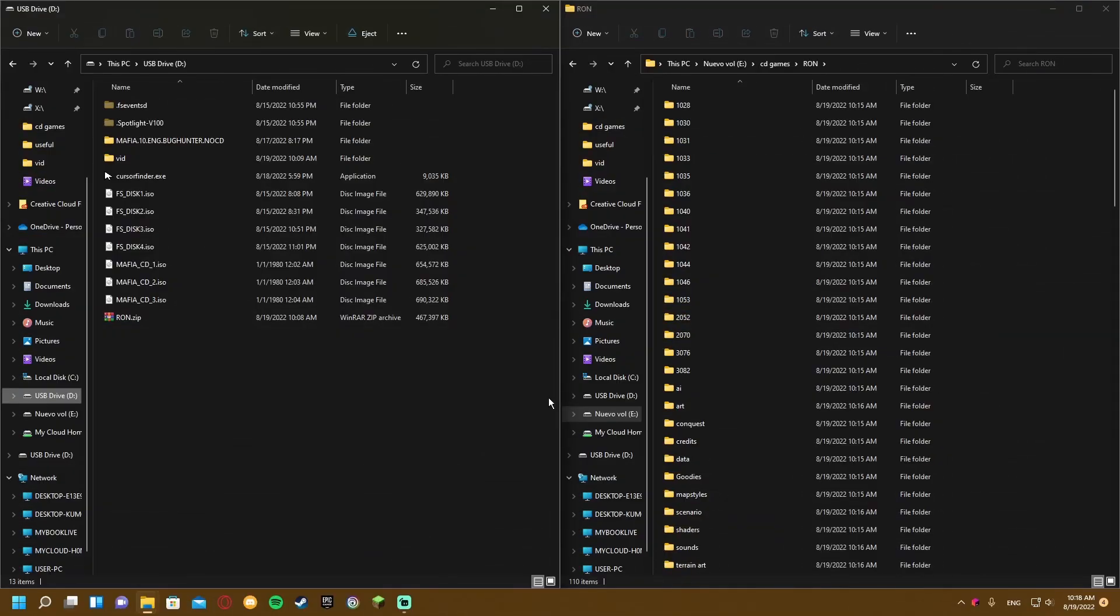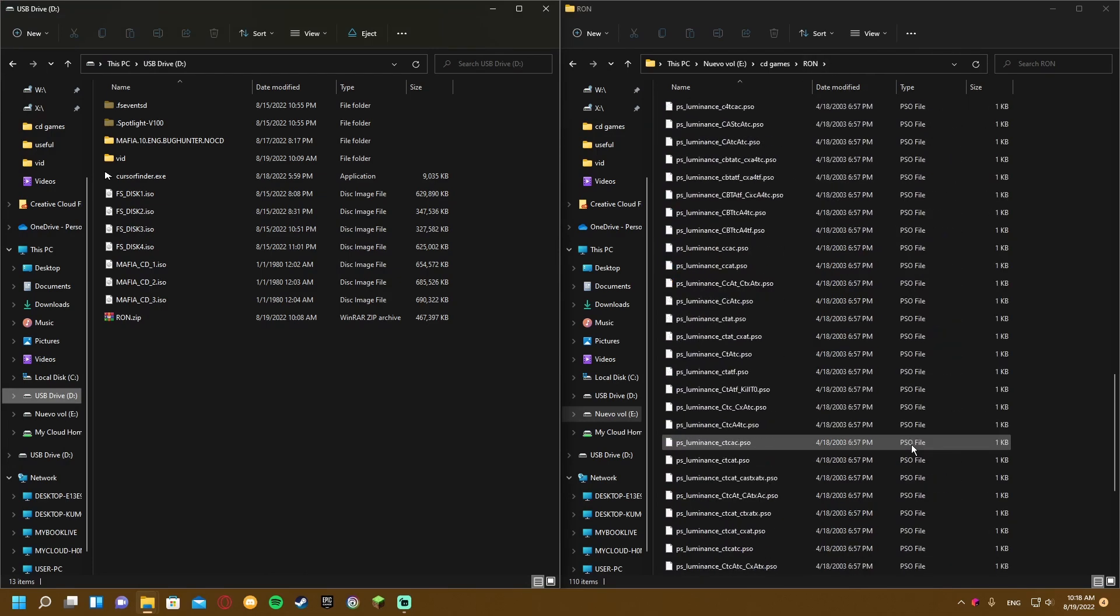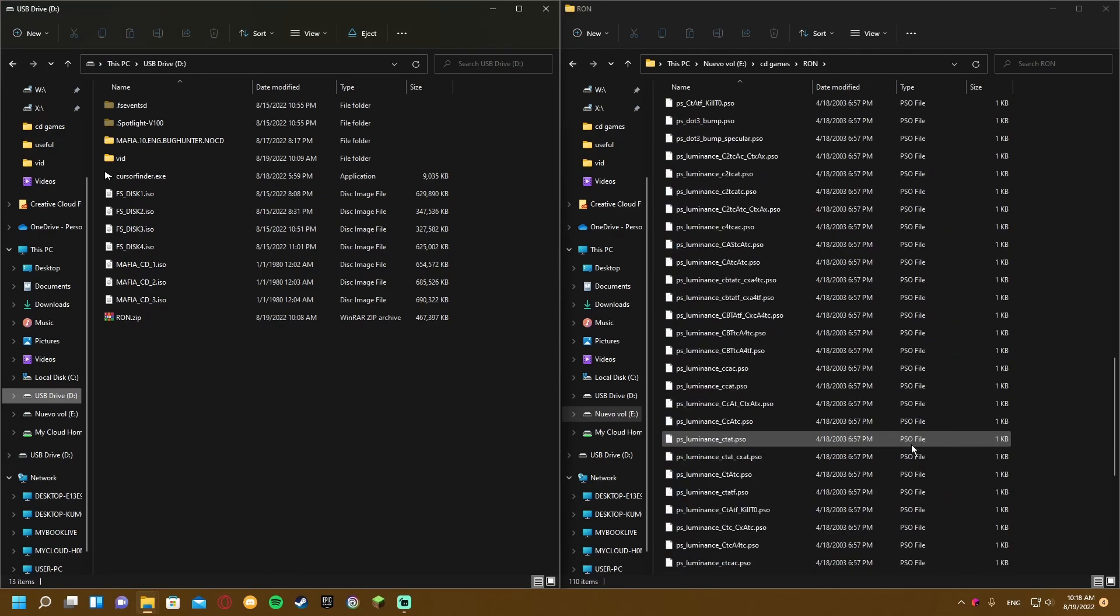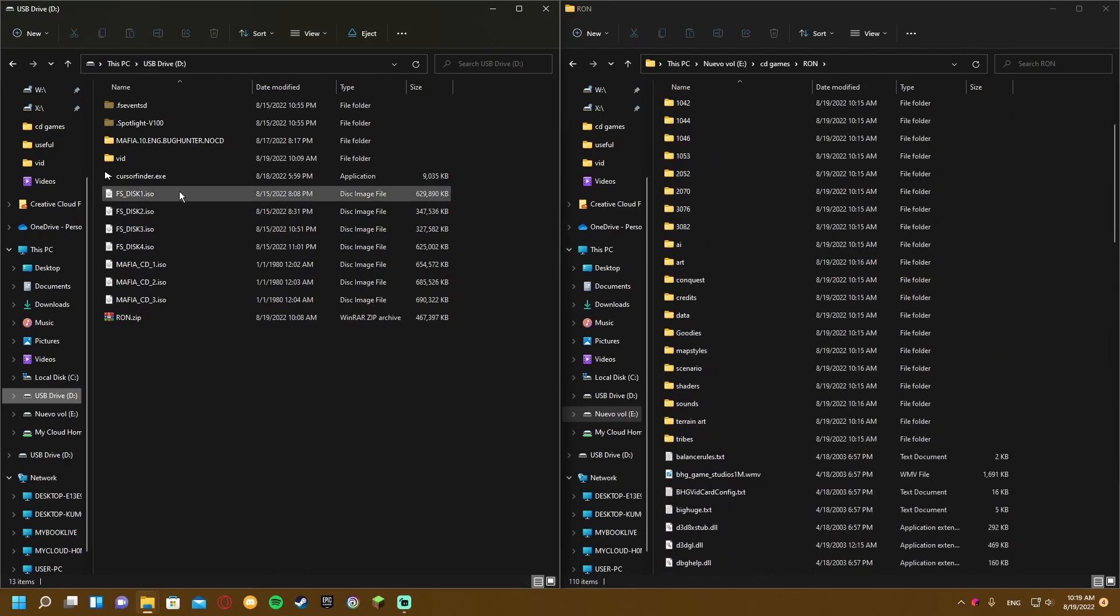After restarting, go to the directory where you installed your game. Here is everything.